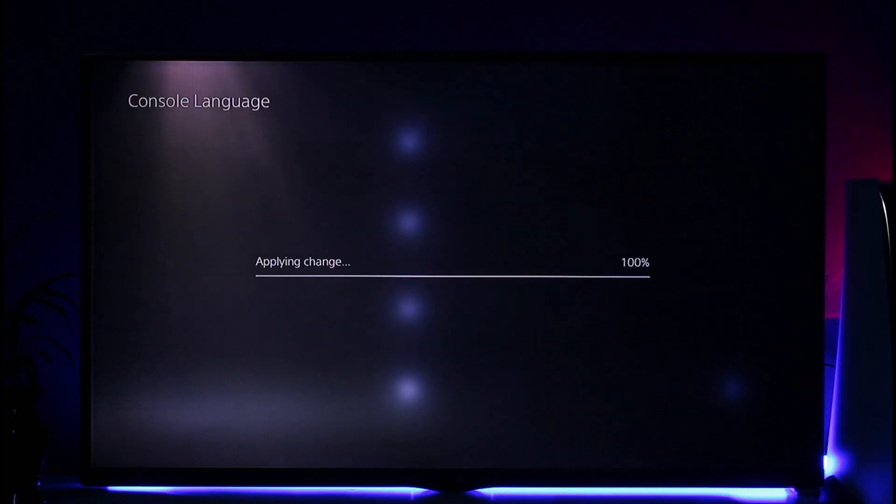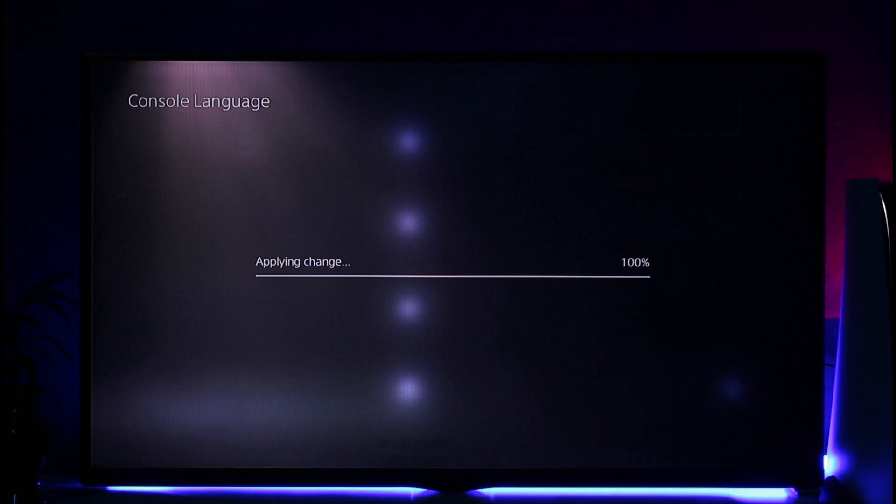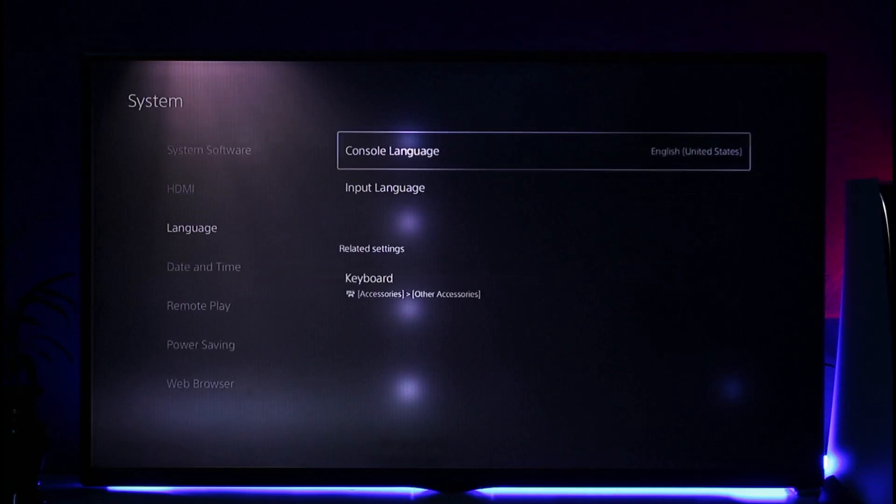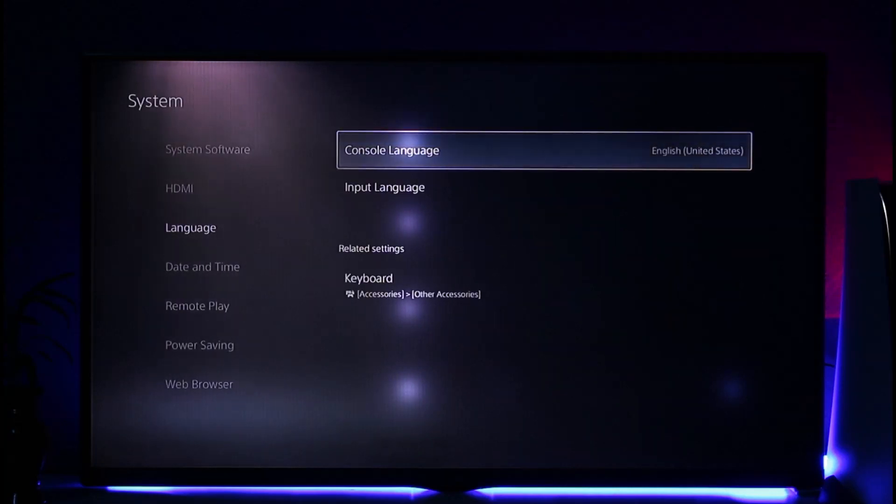...to English. You can simply set this to any other language that you might want to use. This way, you'll be able to change your language on PS5. Hope this video is very helpful.